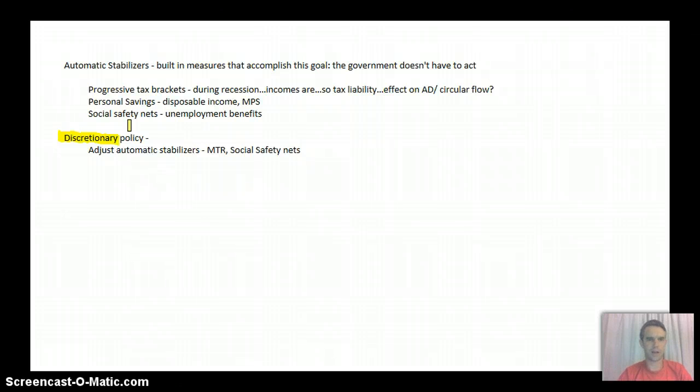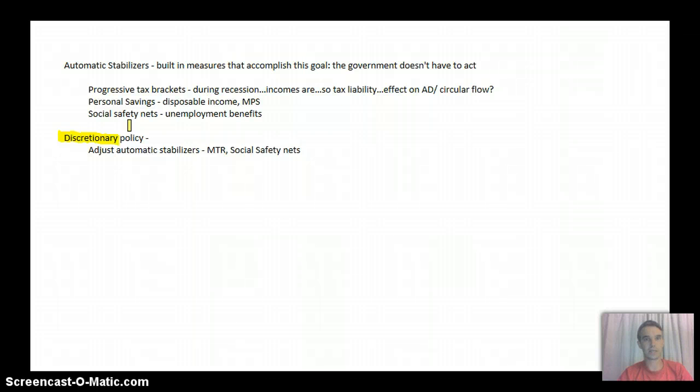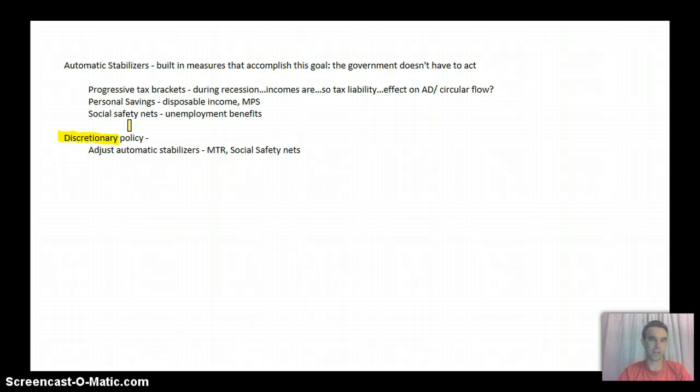Then also, they are likely to extend unemployment. That's why, that's a very common thing to do during an extended recession. A country, the US, for example, you can only be on unemployment for six months.